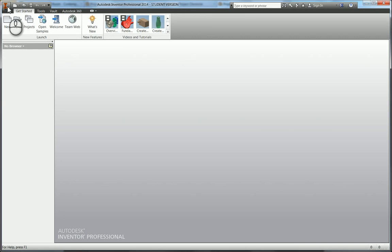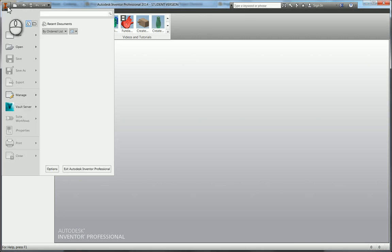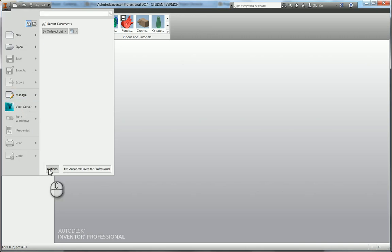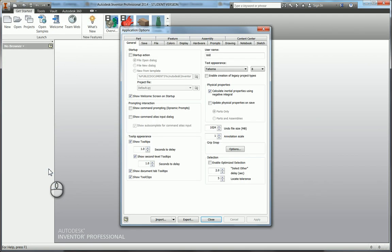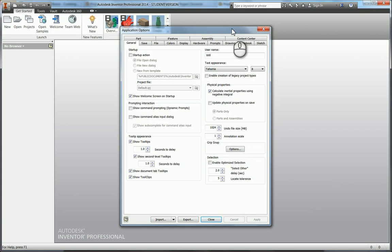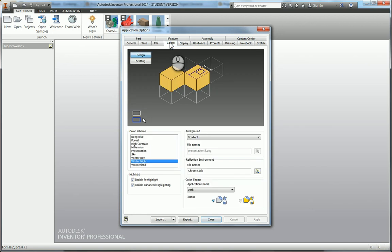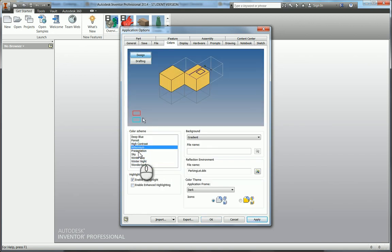If you would like to view your application options, click in this Options tab just here. In here you have all of these various tabs where you can change settings. We're going to quickly change the colors. Go to the fourth tab along which is Colors. I personally like using Millennium, but some people say Presentation.